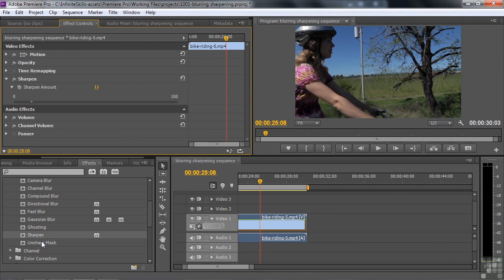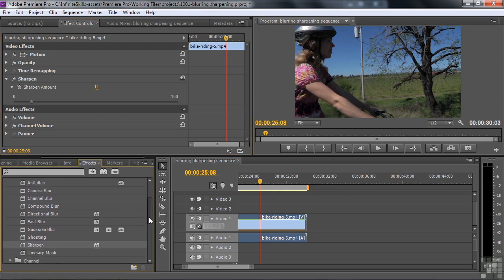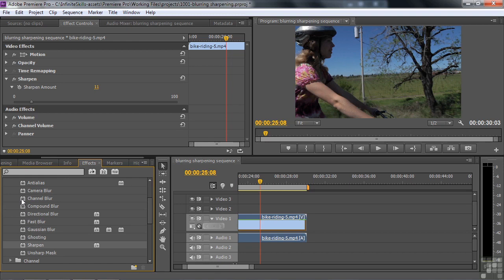That's the one little advantage of the sharpen. Unsharp gives you more controls. Sharpen is accelerated. So just a quick rundown again. The main guys, Fast Blur, Gaussian Blur, and Camera Blur. I think your go-to guy is the Gaussian Blur. And so Channel, Compound, and Directional all have their interesting features and I think are worth checking out.